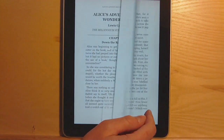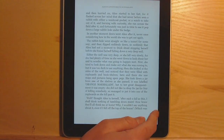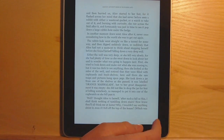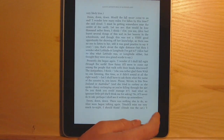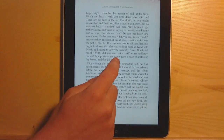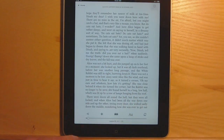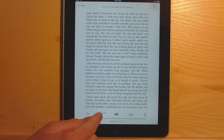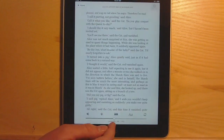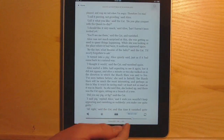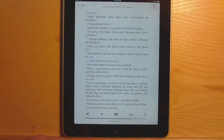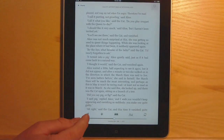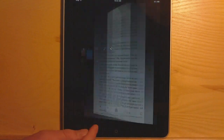So here's what the book view looks like. They've got the page turn animations as well — you can actually turn that off in the settings menu on the home menu. If you tap in the center, it brings up the menu here with the options. There's a slider to go through the pages, and it also has a back button, which is really nice.